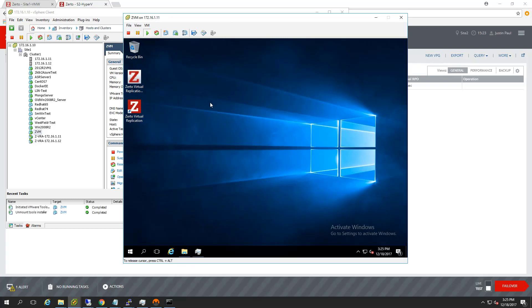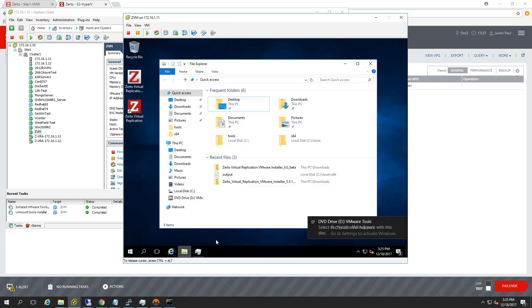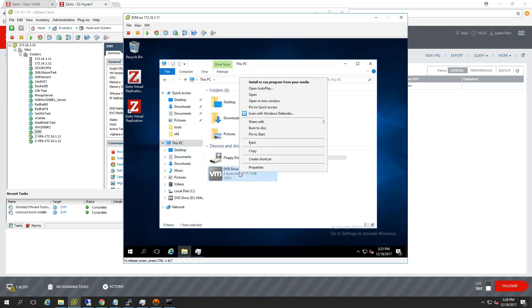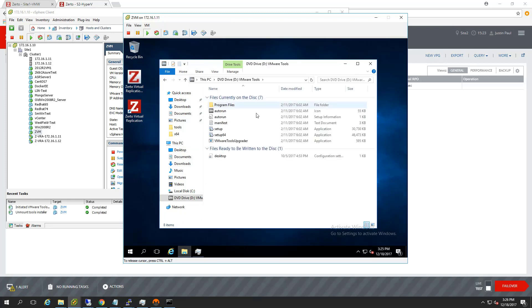While you're in here, while you've got this guy mounted up, you might as well grab both the 32 and the 64-bit version of VMware tools. You may only need one or the other, but at least then you won't have to do this process again later on down the road. So the setup64 and the setup.exe, those are the two files you want.